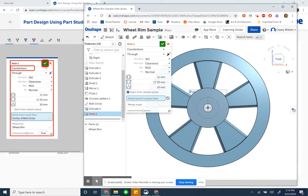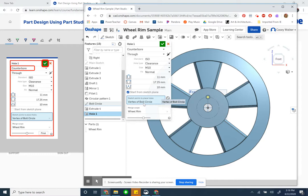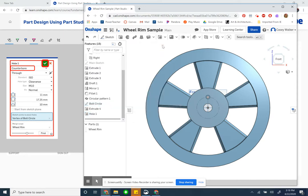Sketch points. I need to now select my sketch points. No hole points are indicated yet. Let me click that point. Got it. This is the vertex of the bolt circle. Merge scope is wheel rim. Accept.